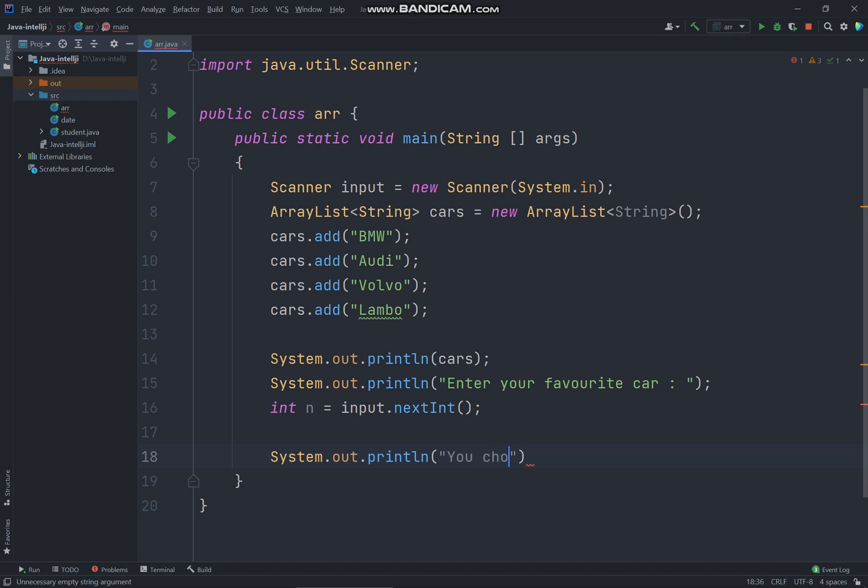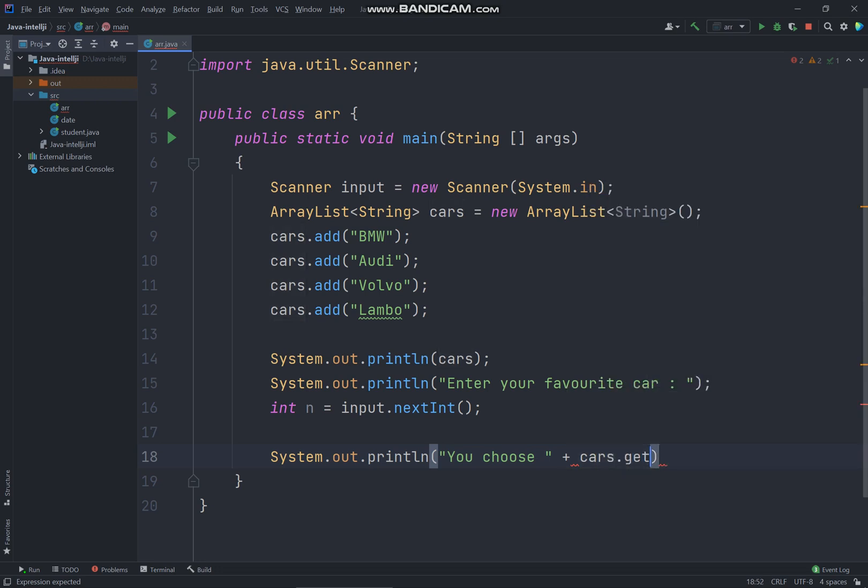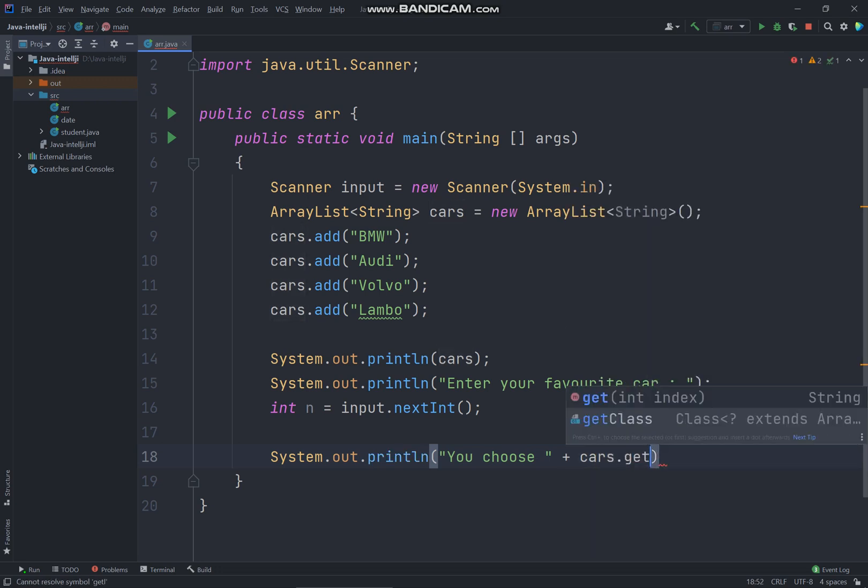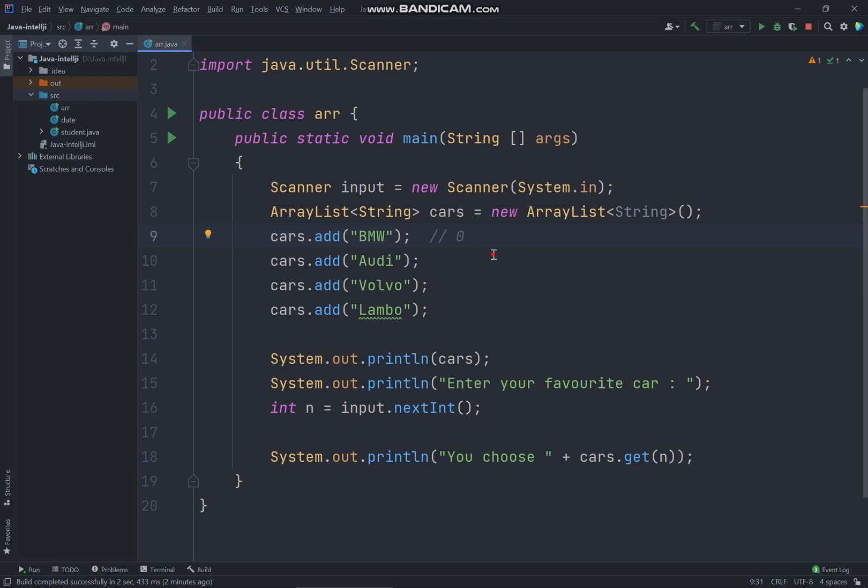All right, so you can get the index from the user and you could just say you choose, plus cars.get. So get is actually getting the index where you want to get the value from the cars.